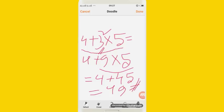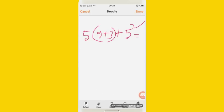I will show you the next example. The next example is 5 whole 9 plus 3 plus 5 square is equal to what?